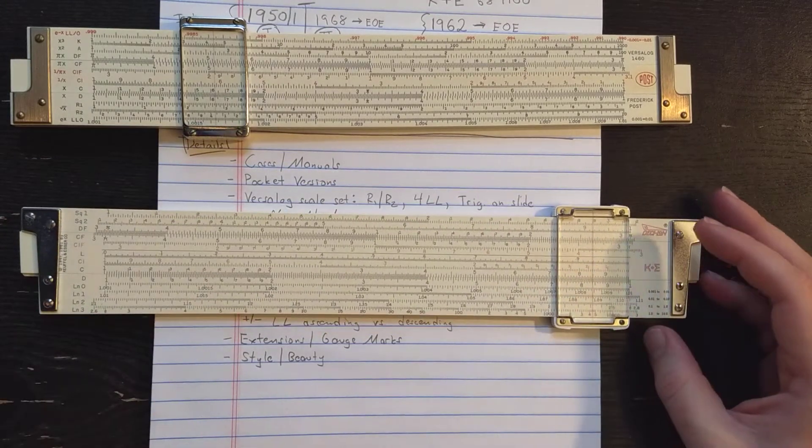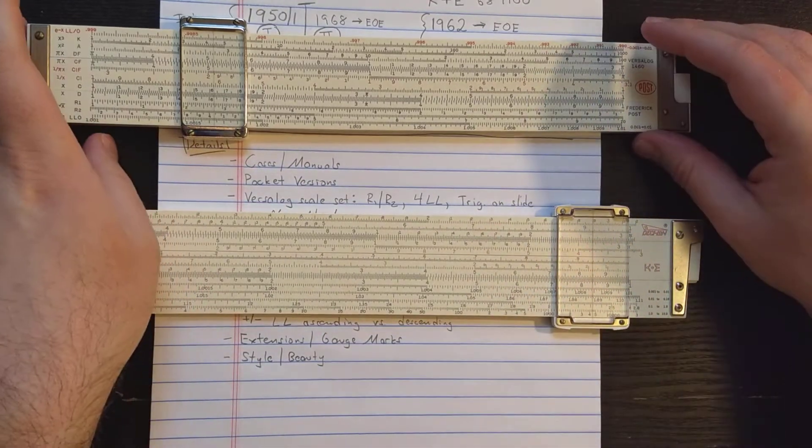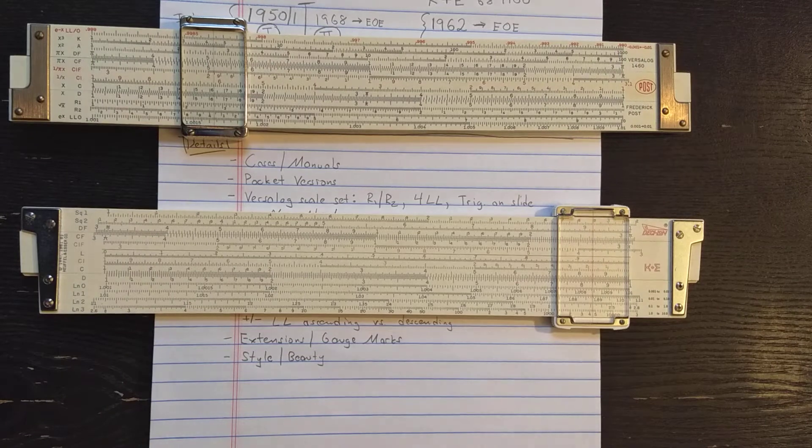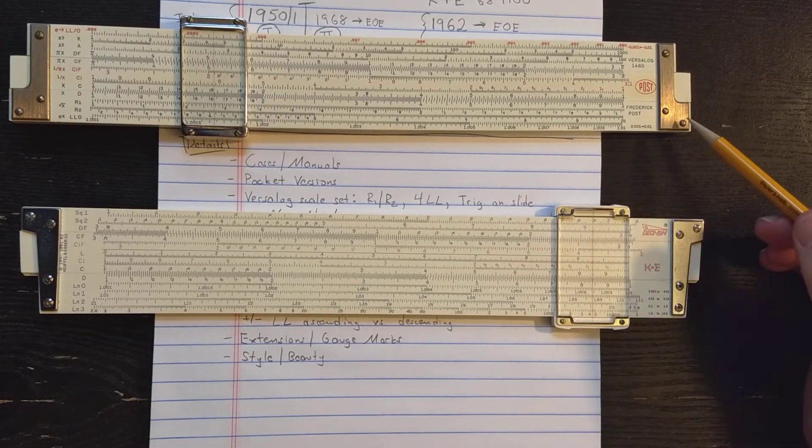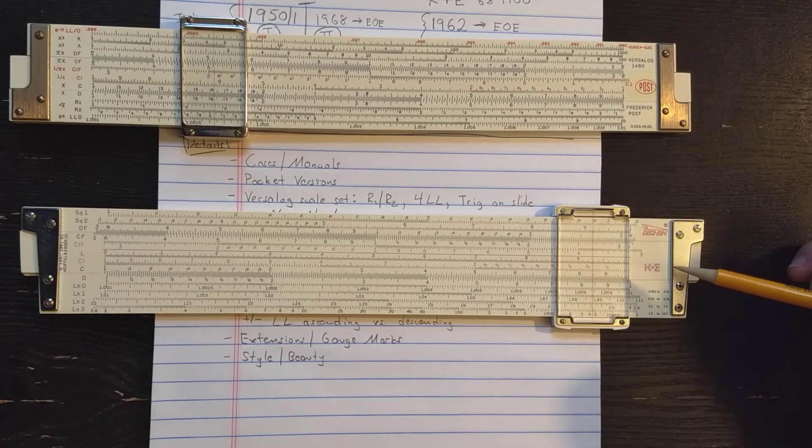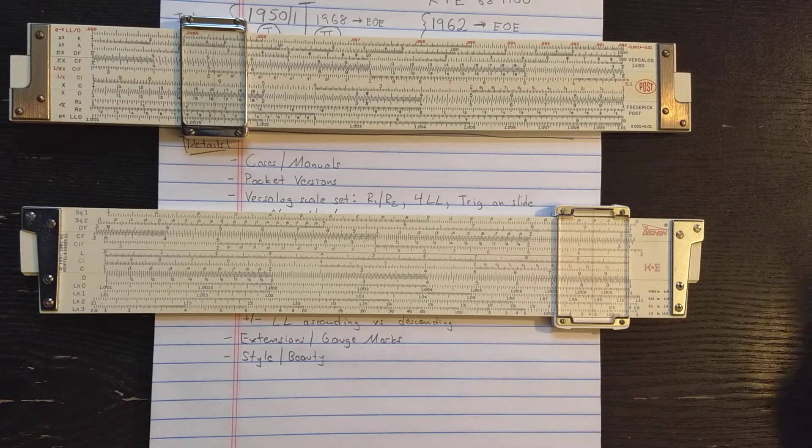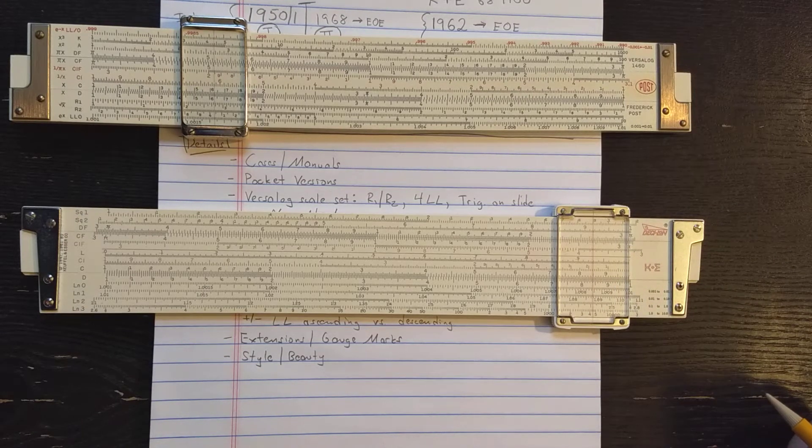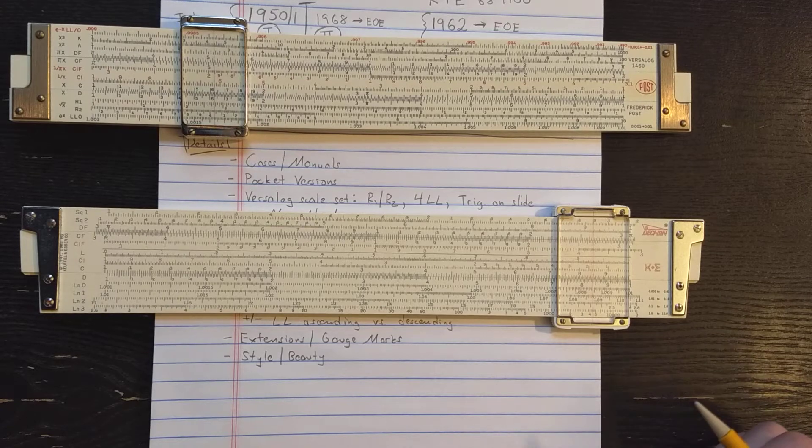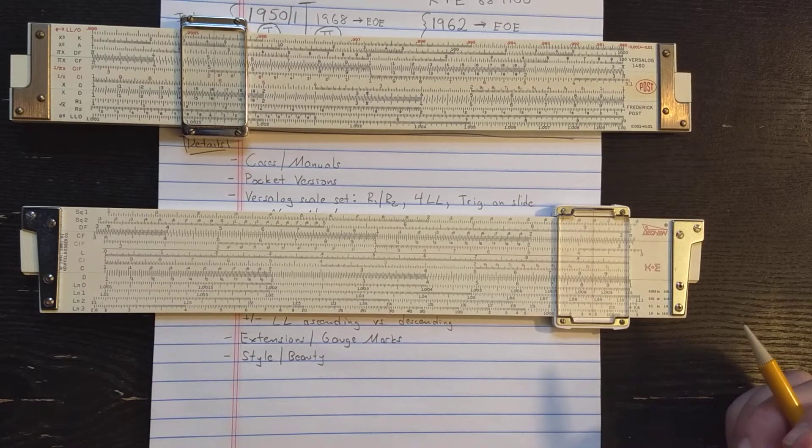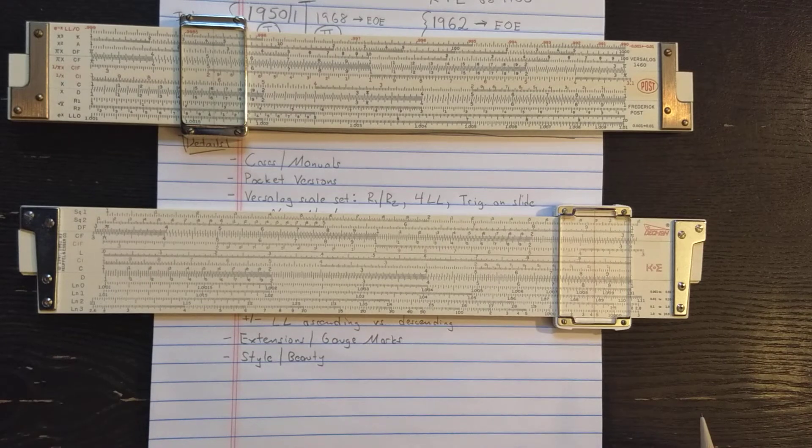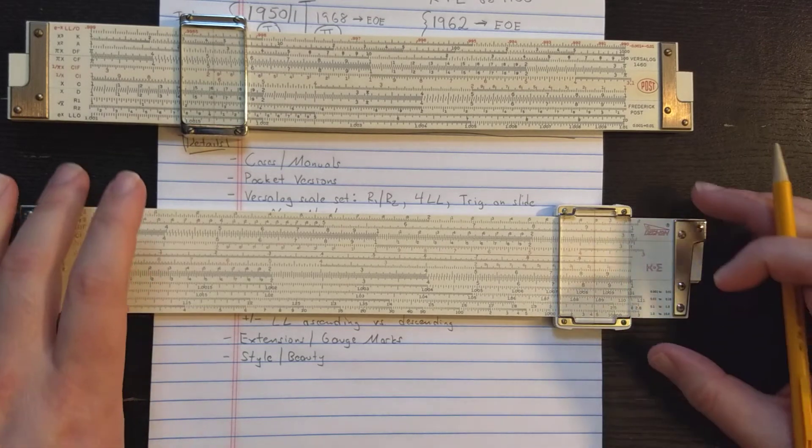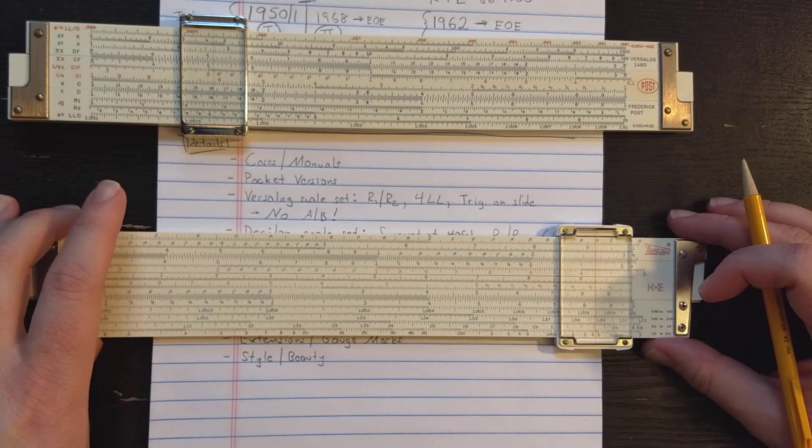So both of these slide rules are available in pocket versions. And actually, if you're a collector, those versions are more expensive. I don't have a pocket version of either the Versilog 2 or the Desilog because those tend to command fairly high prices. Even if they were cheaper originally, they're more rare. People like the pocket slide rules. But the scale sets for both are identical to the scale sets for the full size rules.